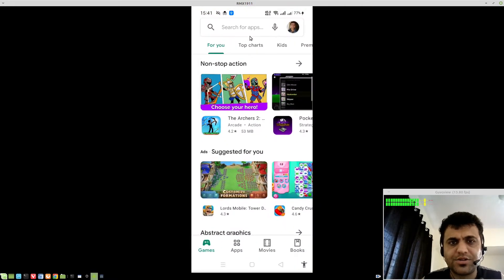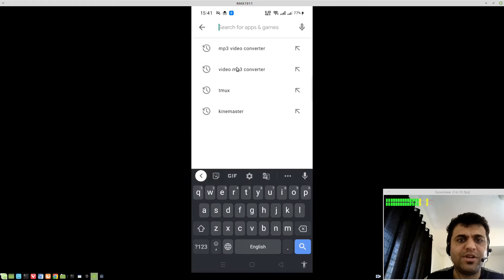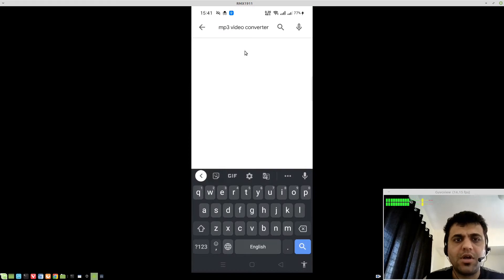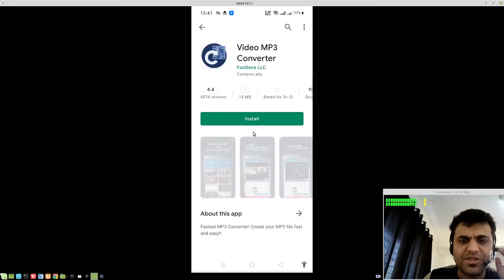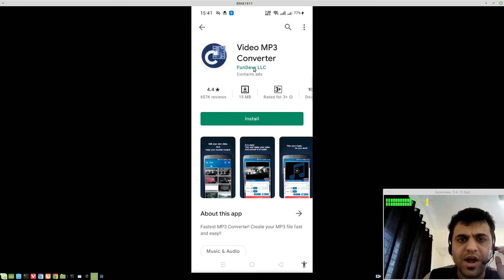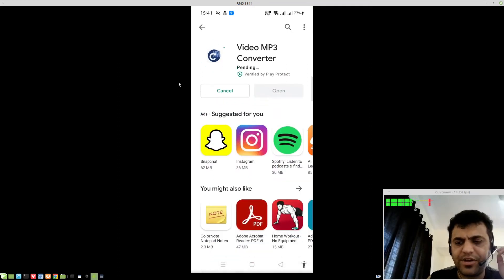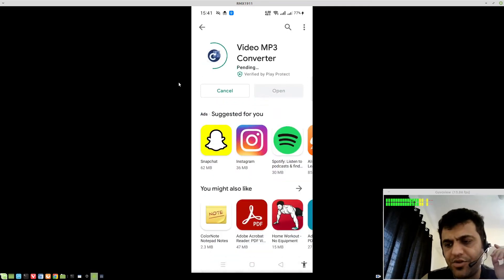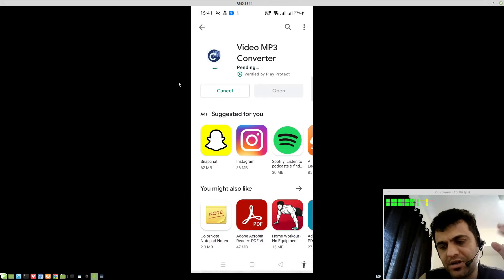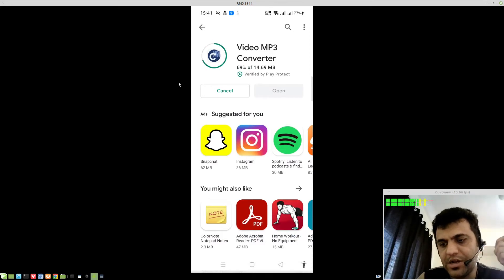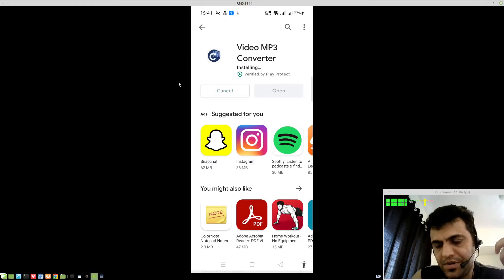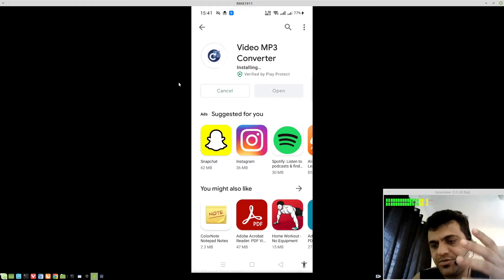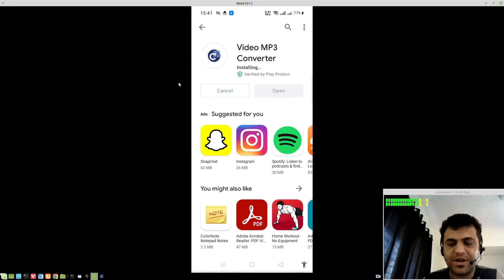Let's go to the Play Store and install the application called Video MP3 Converter by Fund Devs LLC. This application is mainly for extracting the audio from video and Tubemate leverages it. It uses it behind the scene to extract the audio, which will be useful in generating the video files.